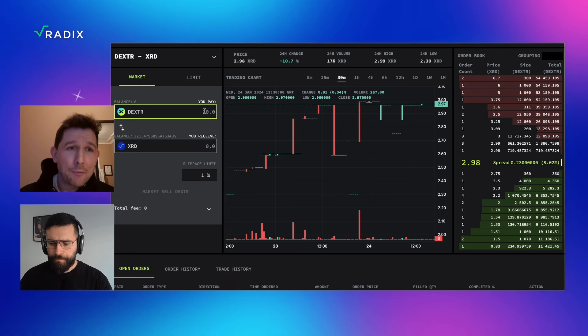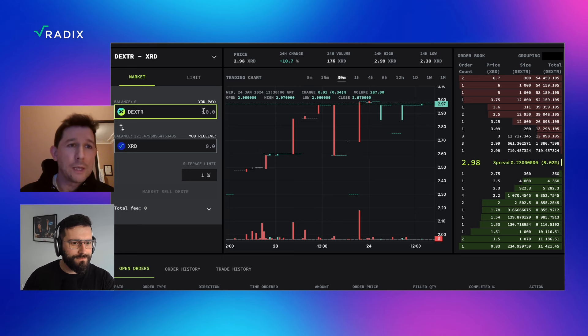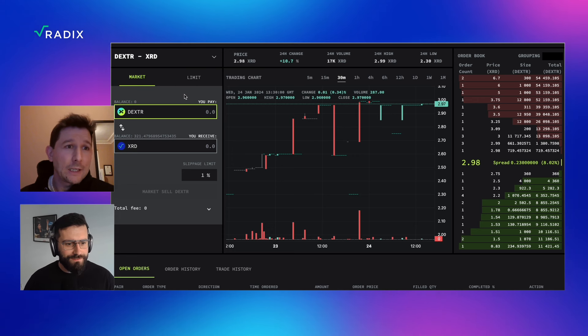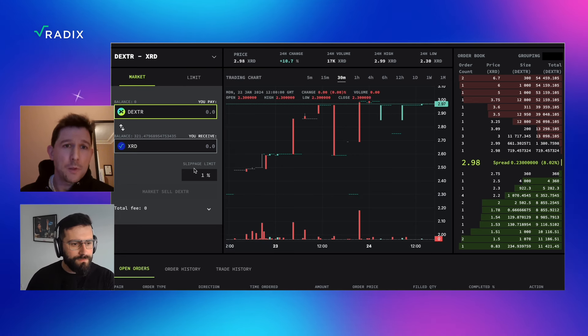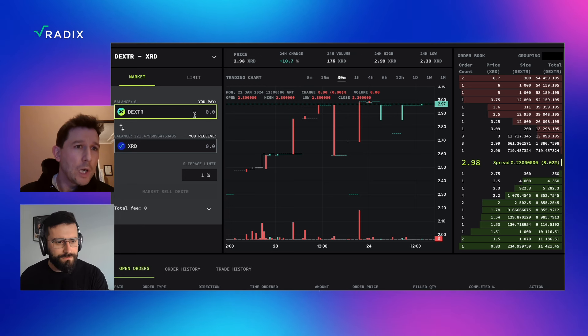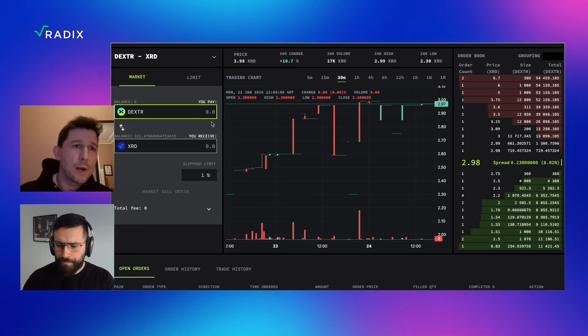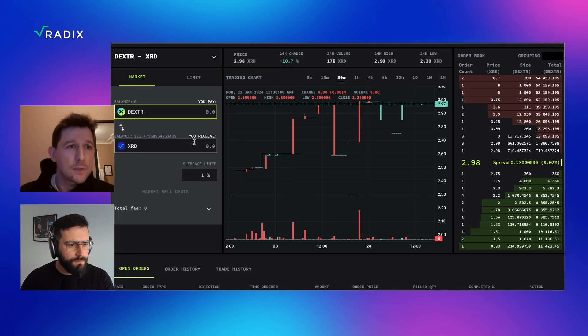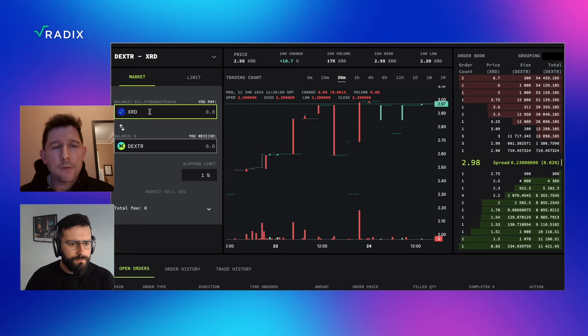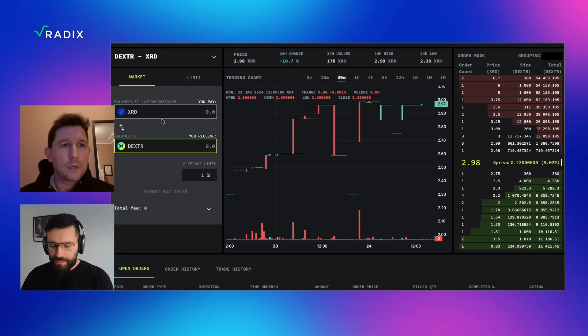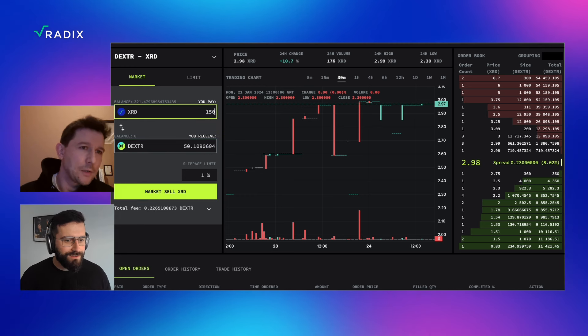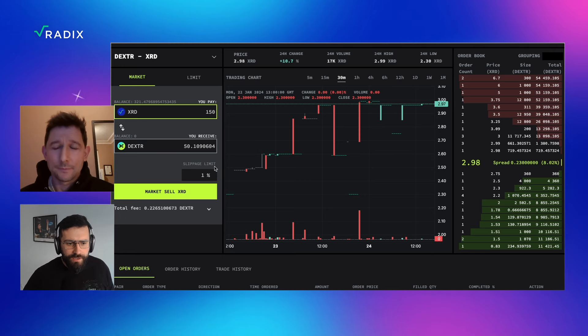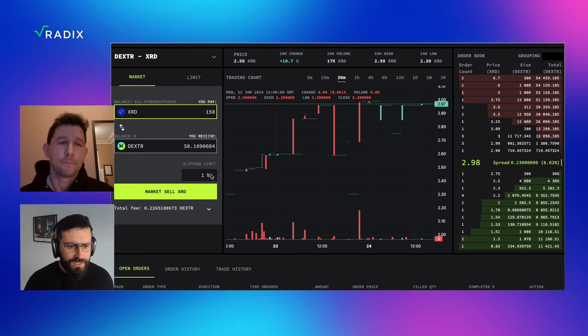So the options that you have with the order book is to do market or limit orders. So we'll start with a market order to begin with, nice and simple, which is basically a request to buy tokens at the current or best price on the market currently. So we're looking to swap XRD for Dexter. So you want to hit the two arrows in the middle of those two fields, Chris, just to flip them around. And there you can just enter any amount of XRD you'd like. Perfect. Nice and easy. And we go with how much Dexter you're going to receive in exchange. Perfect. And I see here slippage limit and then a percentage. What is slippage? Can you explain that for me?